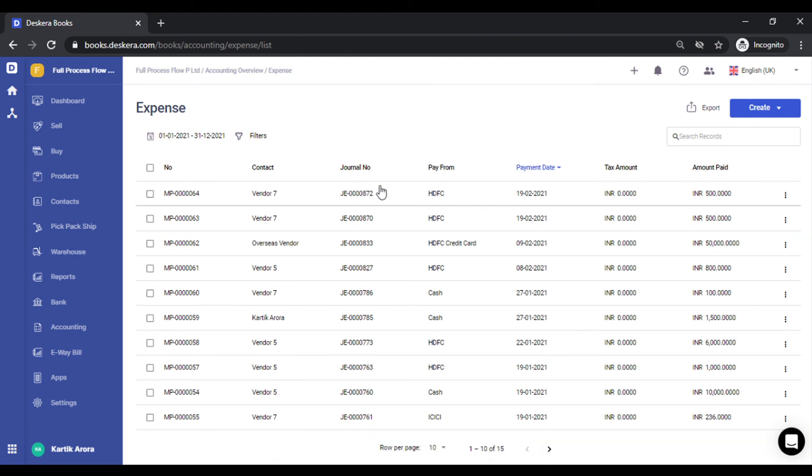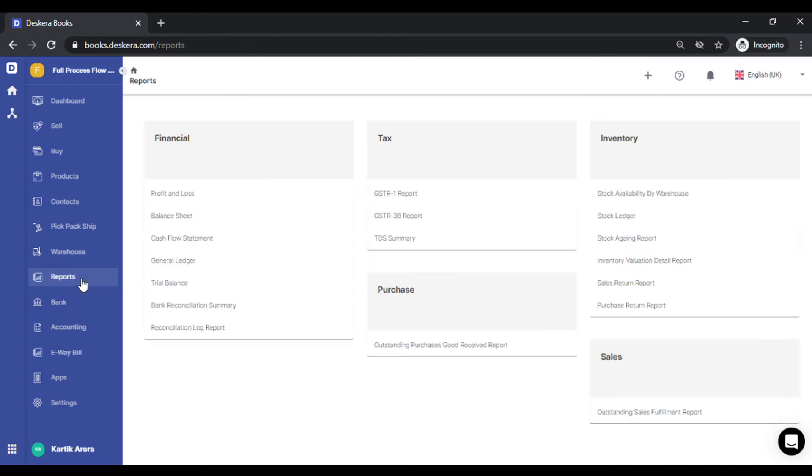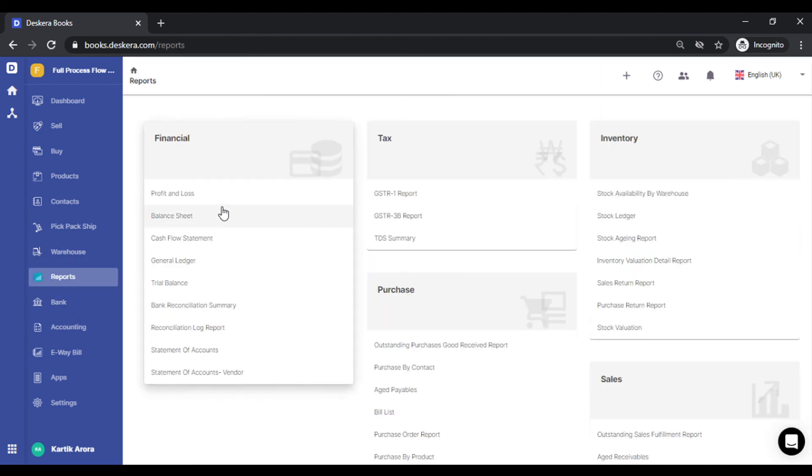You can also check this in various financial reports. Go to reports and check the impact in the profit and loss section or the general ledger for the particular expense category you just created. Thank you.